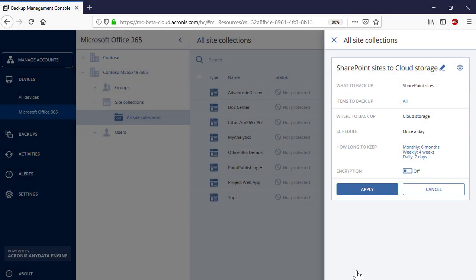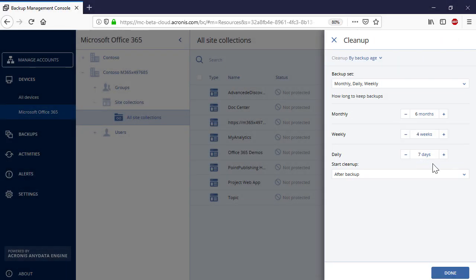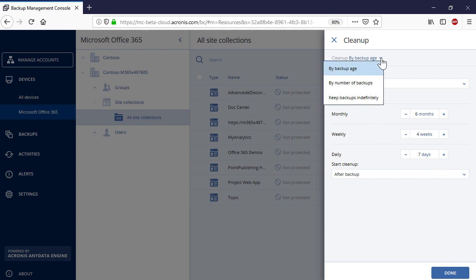You can specify the backup retention policy — that is, how long to keep the backups on the server side. You can clean up old backups by age or number of backups. Alternatively, you can keep all the backups indefinitely.